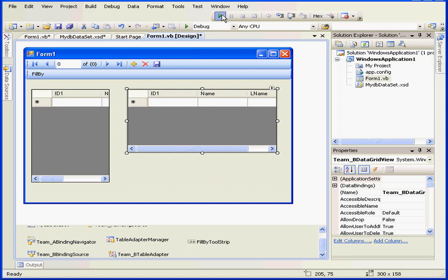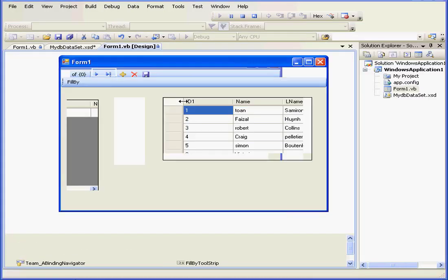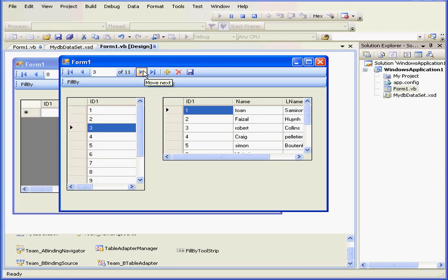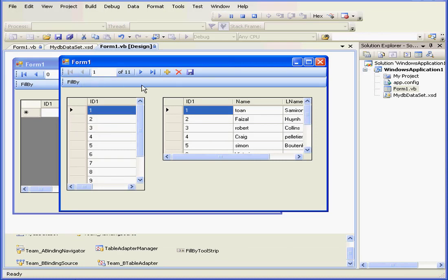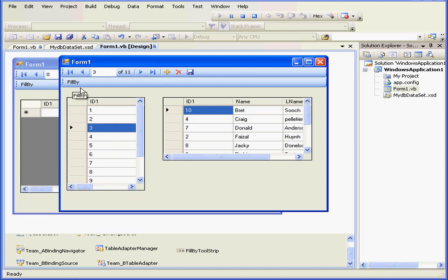Let's run our application. Now what's happened here is that the navigation controls only work with data grid 1. However, the sort button sorts data grid 2.